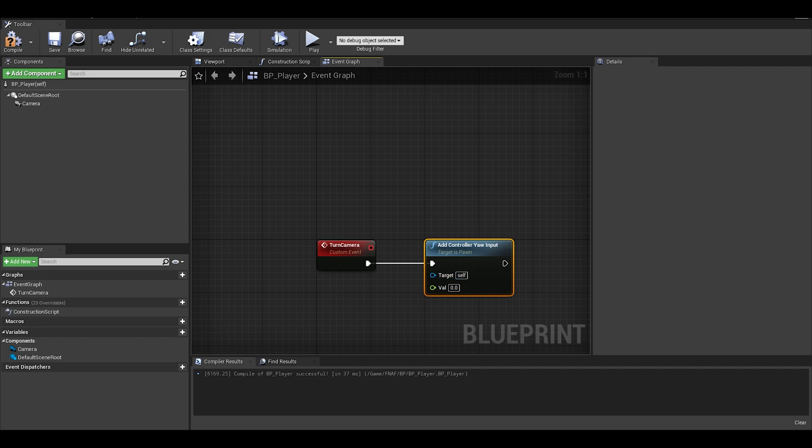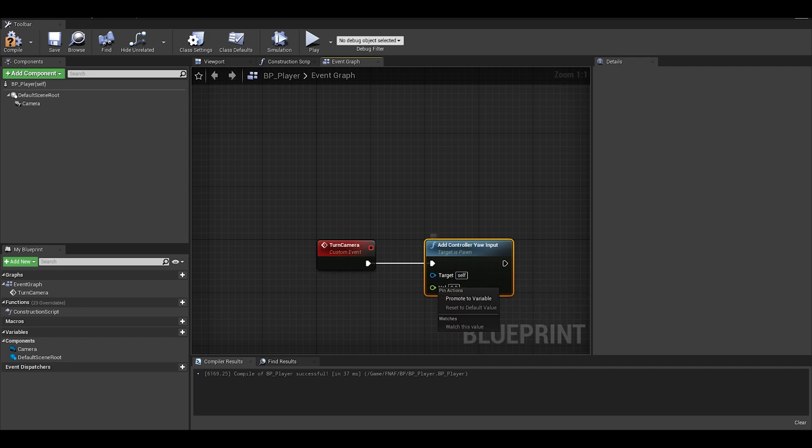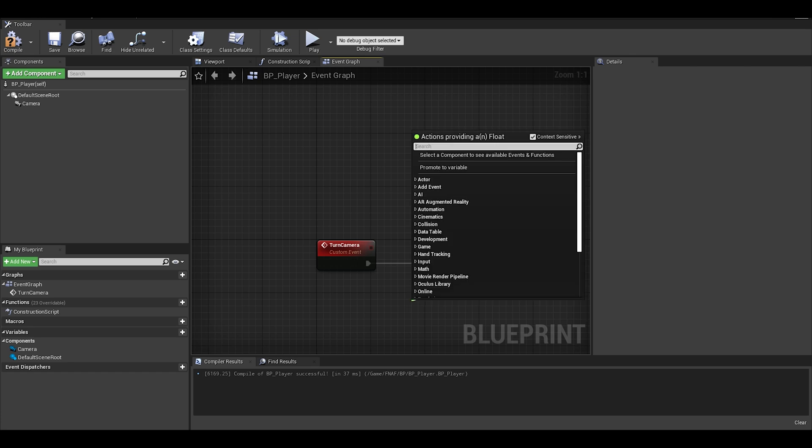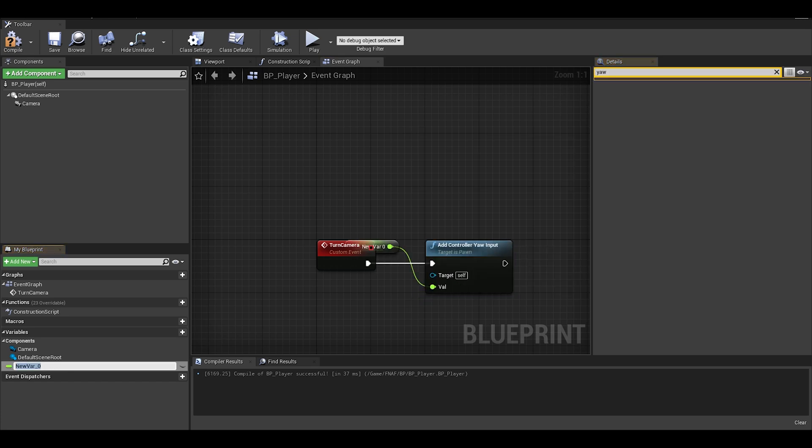Next, we need to say which way we want to turn. We would need to make this a variable so we can change which way to turn. Right click this input called value and promote to variable. This will be a float called turn value.